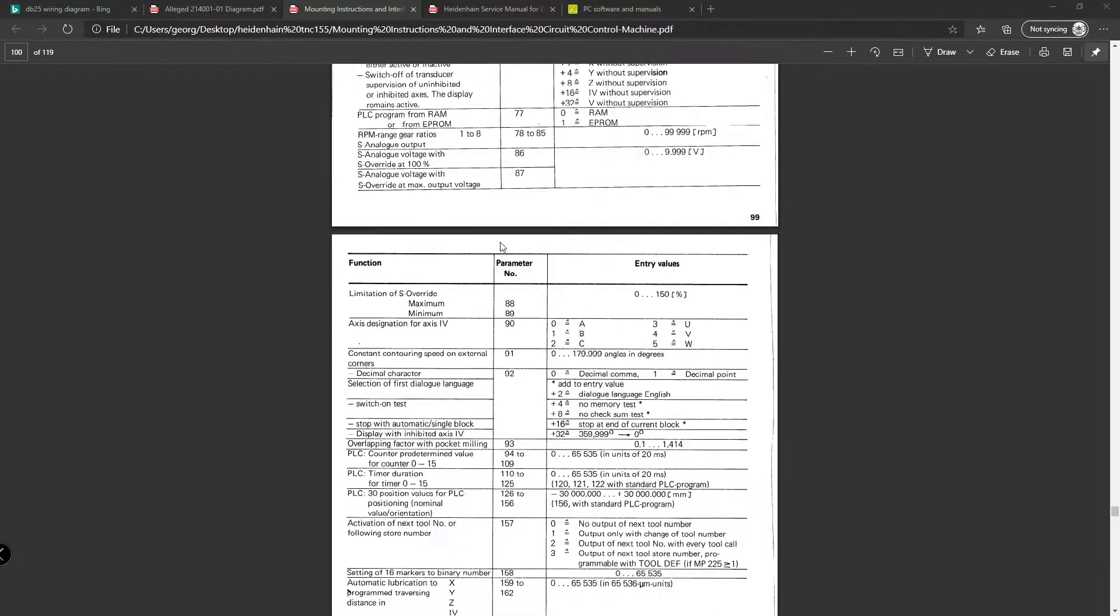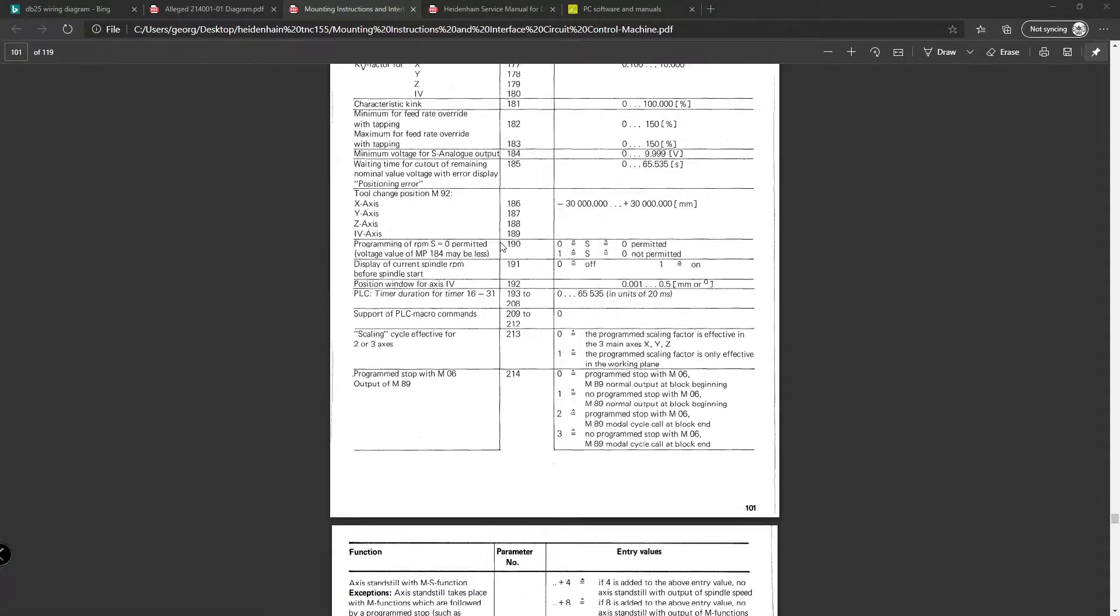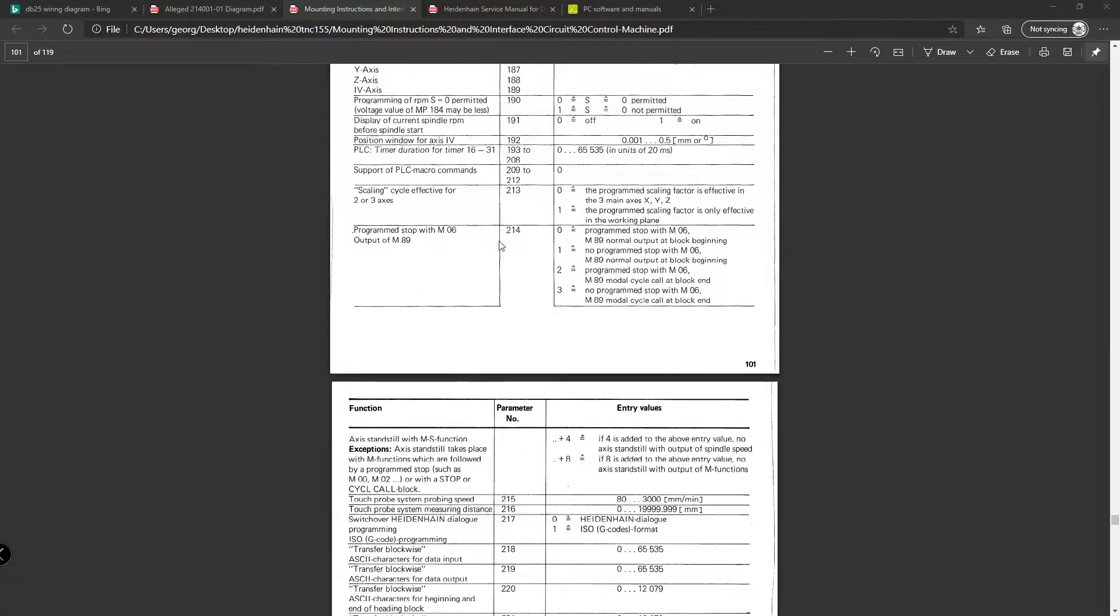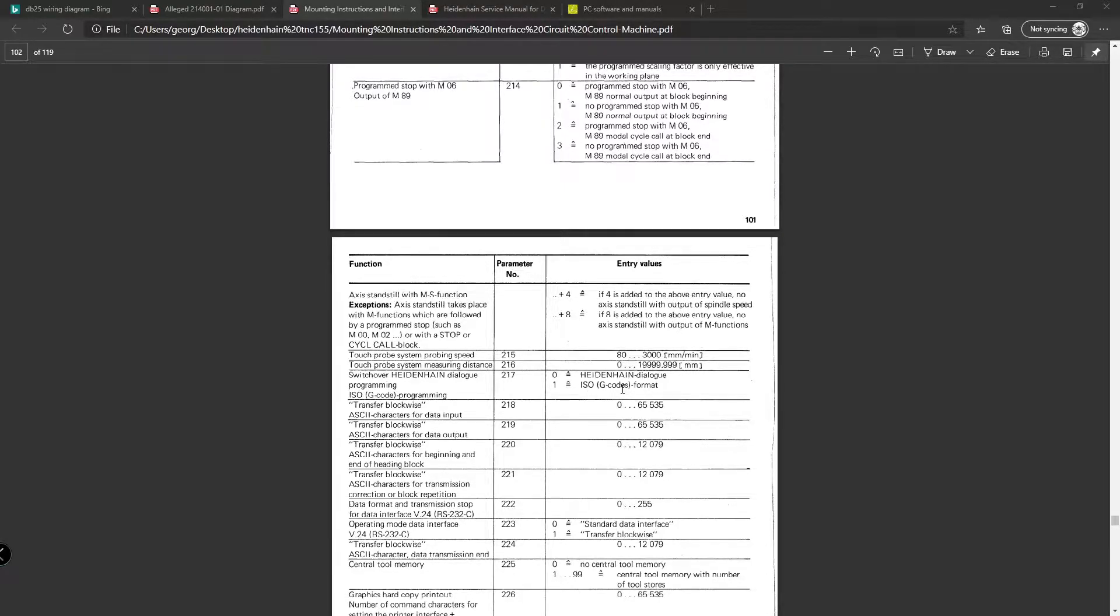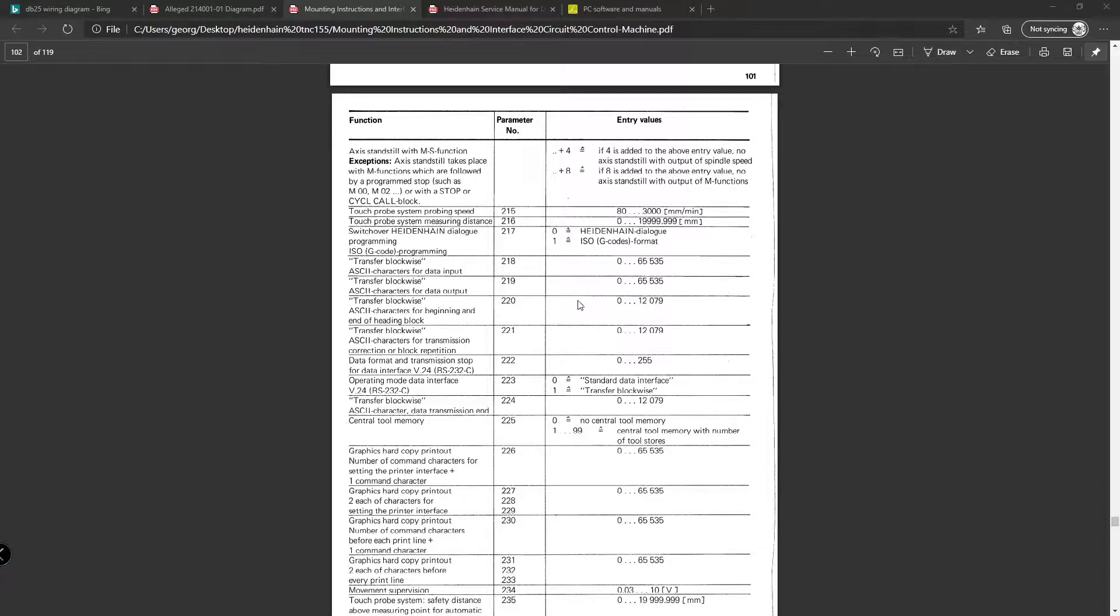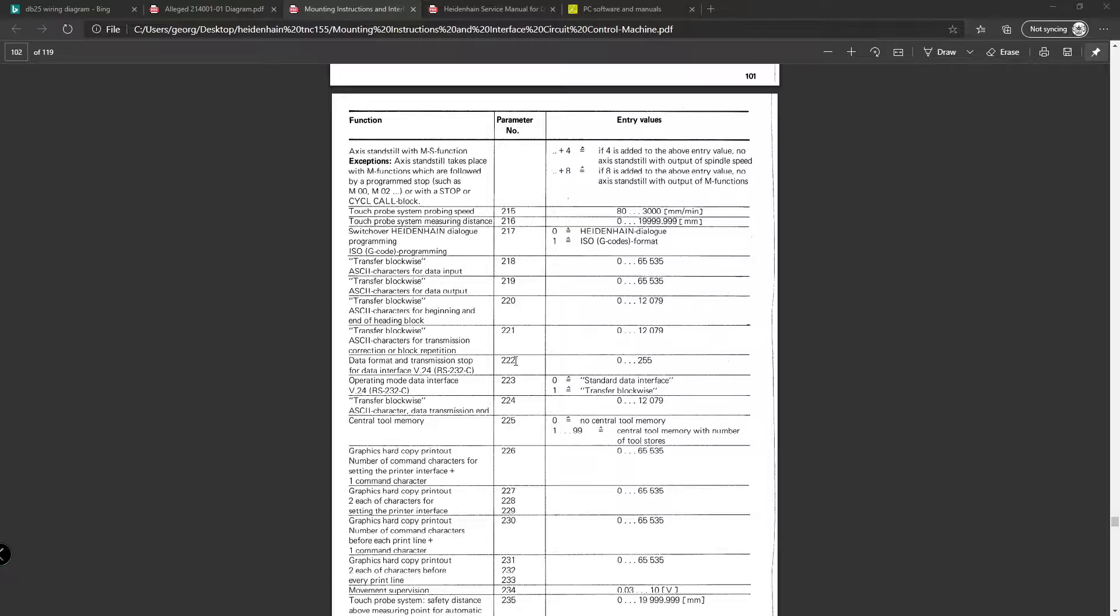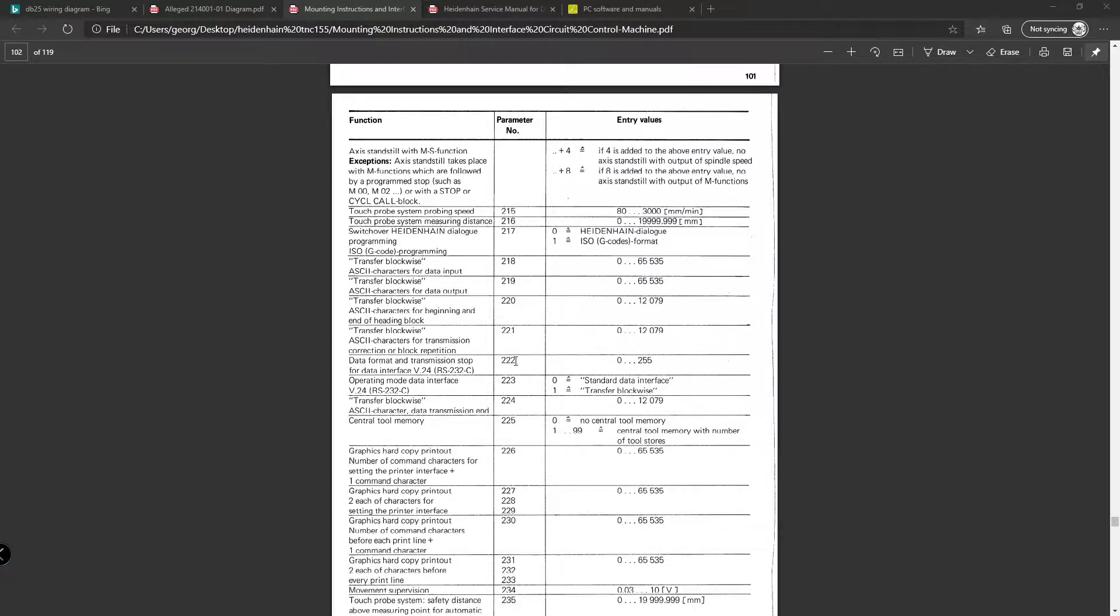The next would be machine parameter 217, which dictates the language in which it speaks. We're going to set that to 1 for ISO gcode, because that will be the easiest to make a configuration for in Fusion. Then there are machine parameters 218 to 222, which to the best of my knowledge don't do anything if the machine is set in FE mode. That's more an EXT mode thing.